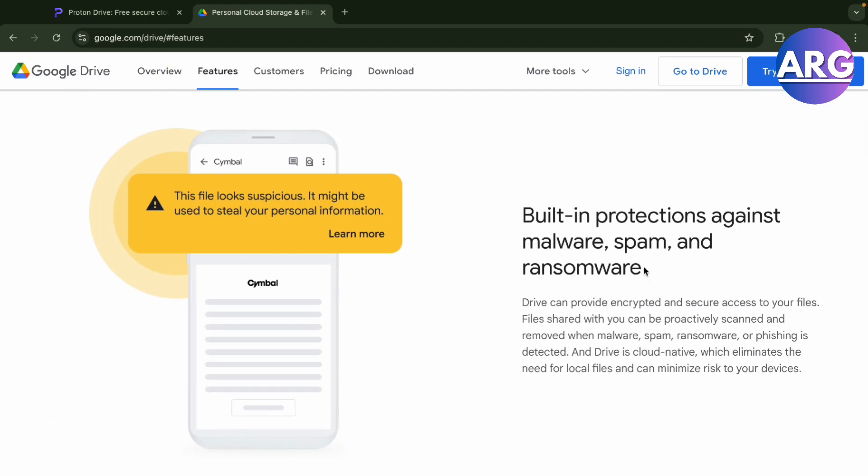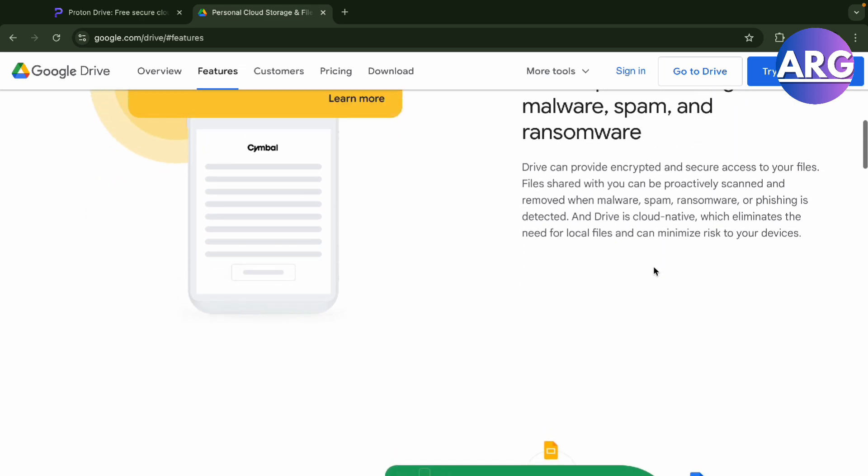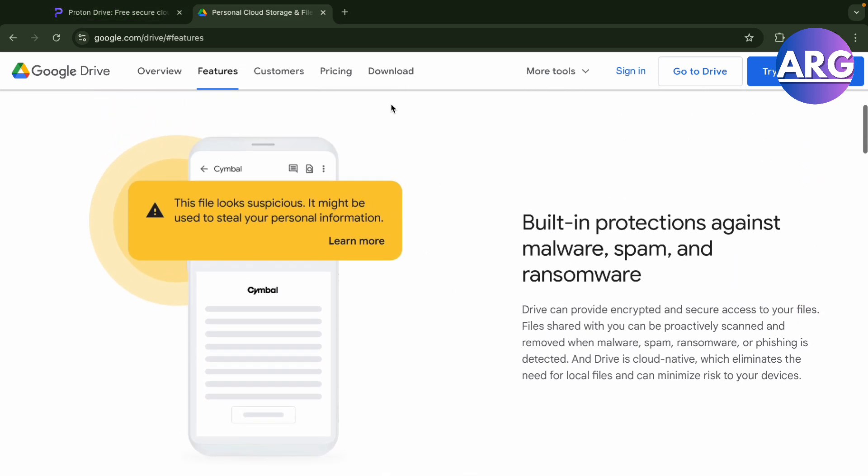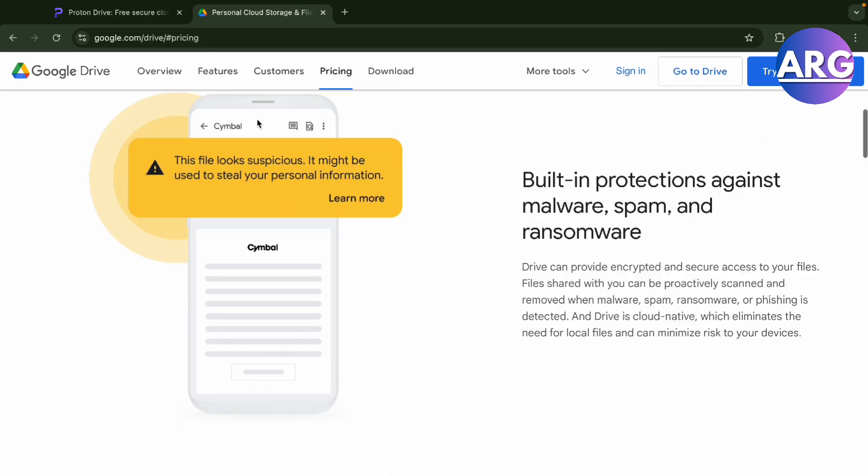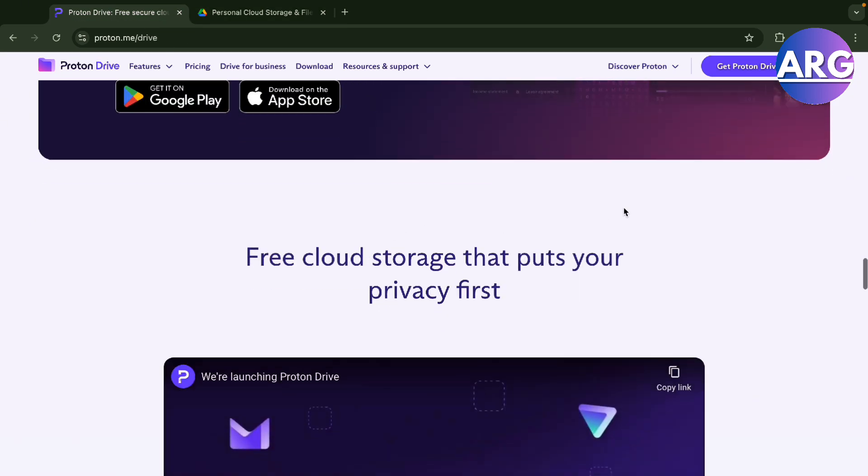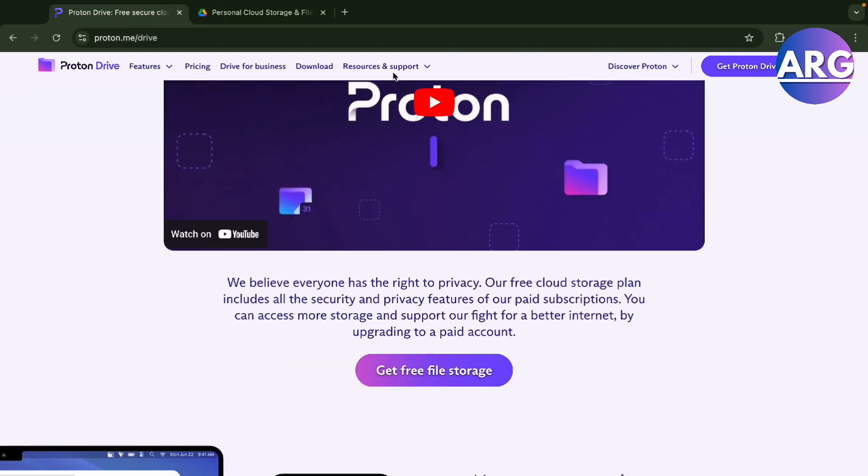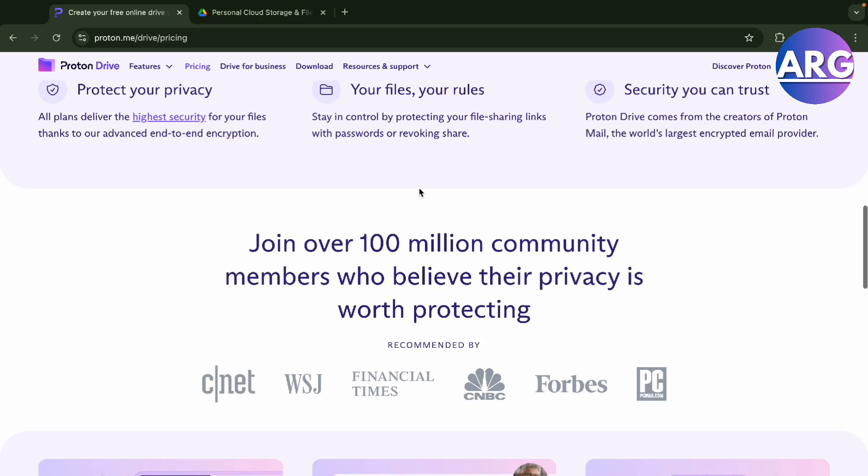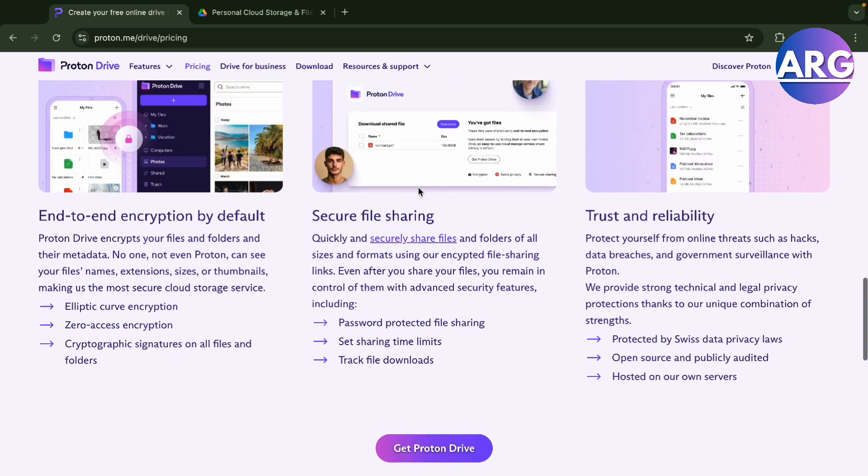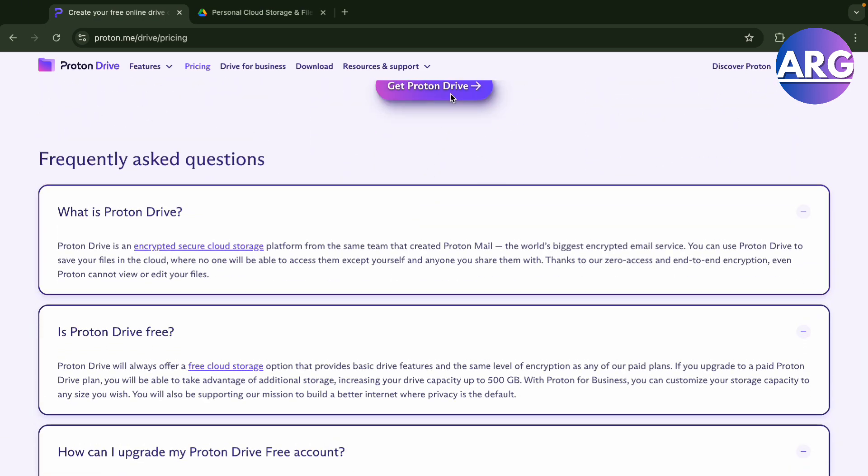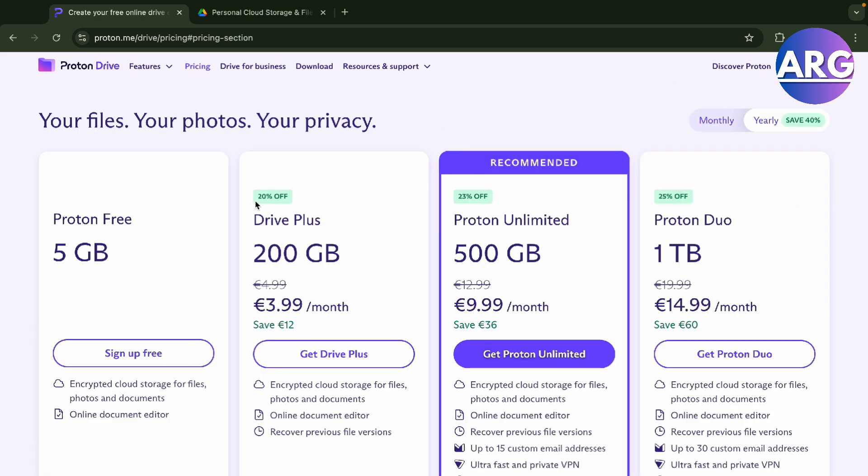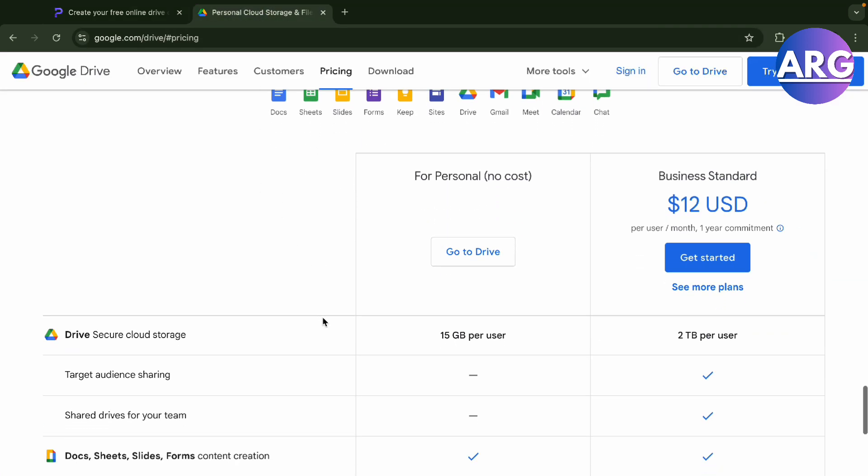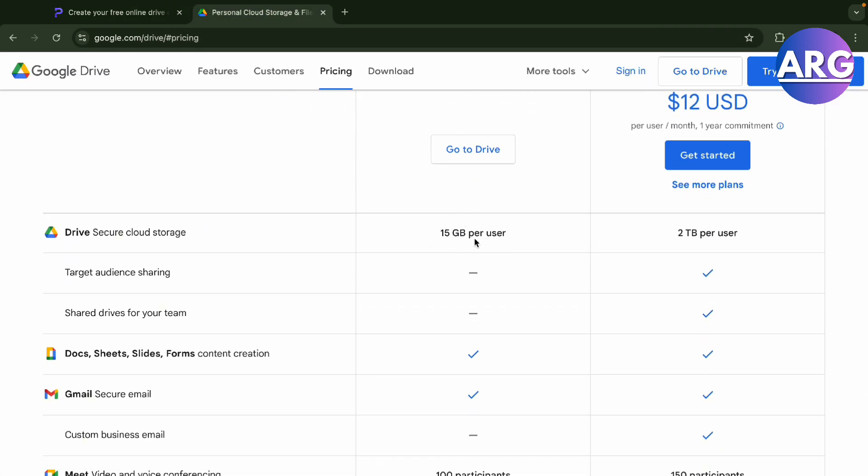It has built-in protections against malware, spam, and ransomware, just like Proton. But when it comes to pricing, let's check it out. In the pricing section, you can see Proton Drive. For free, you'll get 5 gigabytes, unlike Google Drive where you'll get 15 gigabytes per user.